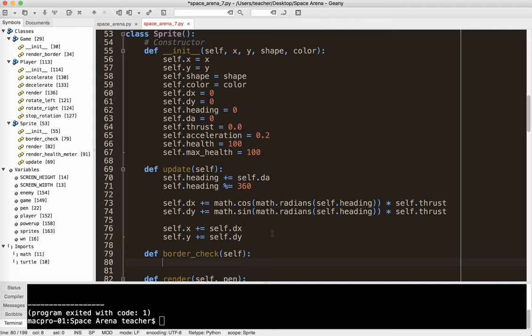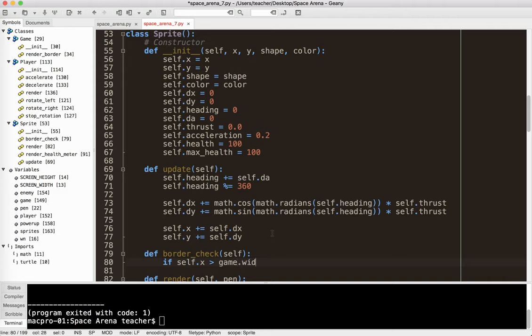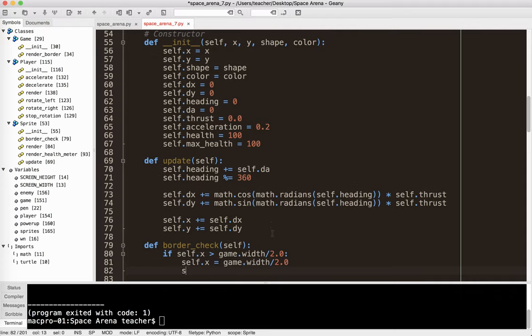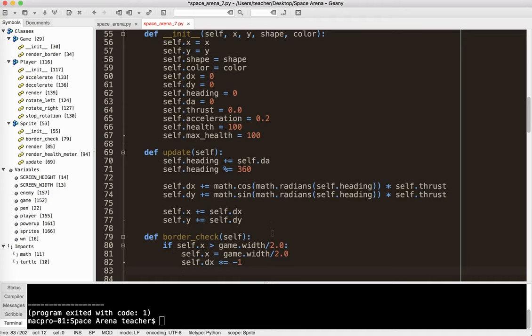So this is going to check if the sprite has hit the border. So basically, all we've got to do is if self.x is greater than game.width divided by 2.0, then we set self.x equal to game.width divided by 2.0, and then we say self.dx times equals negative 1. So that will bounce it off of, in this case, the right wall. So let's go ahead and just test that.